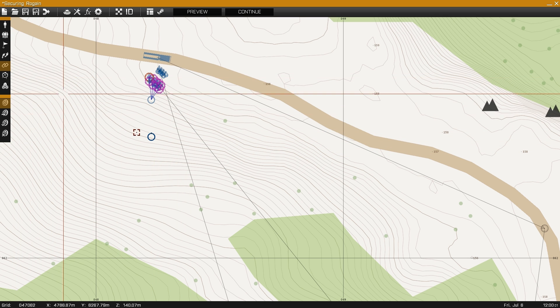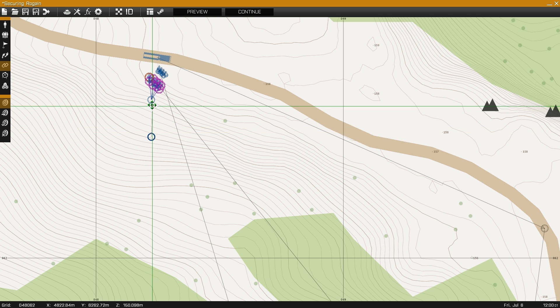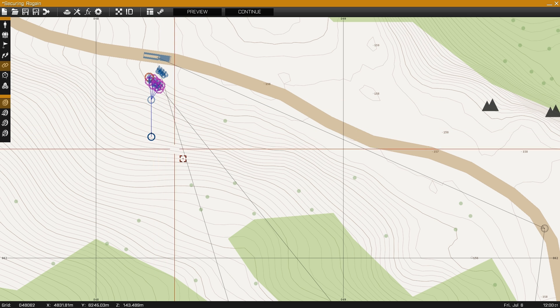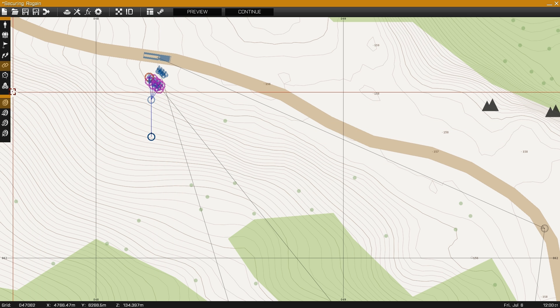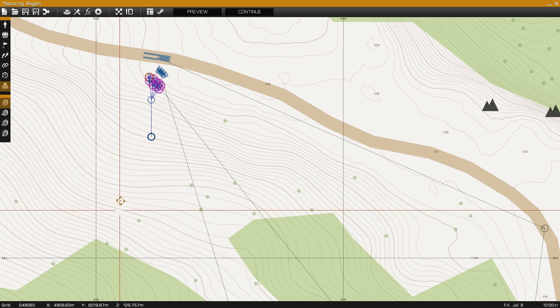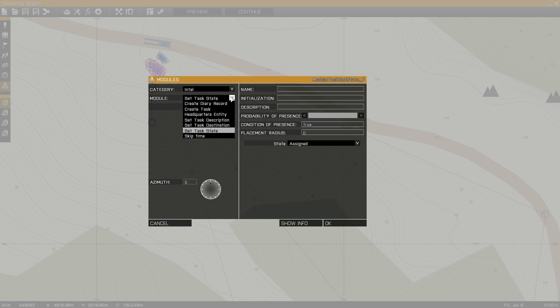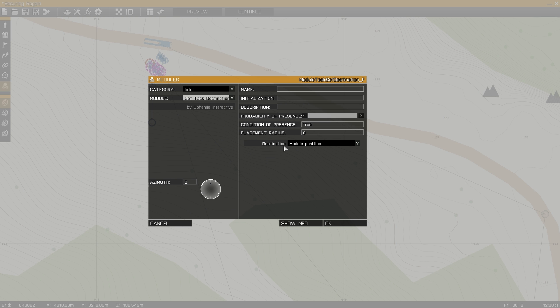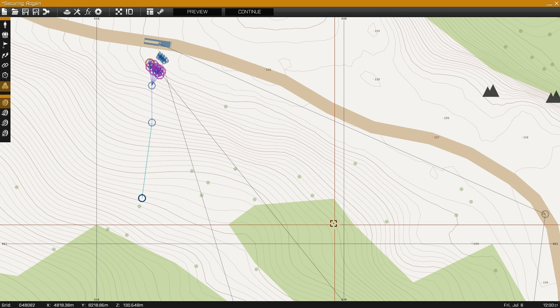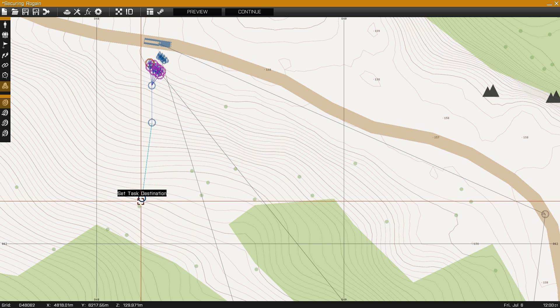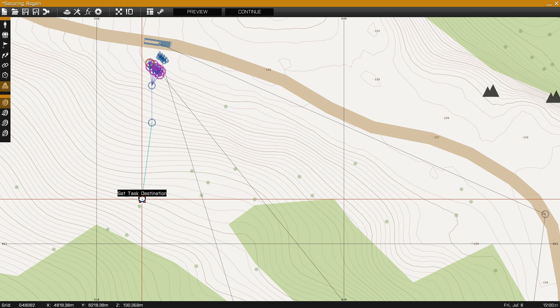Since I left the destination field inside the task module disabled, now I'll create the destination module, synchronize it to the task module, and then I'll synchronize it to the objective. This is useful if you have multiple objectives because you can synchronize it to multiple objects and it will show up as multiple objectives on the map.